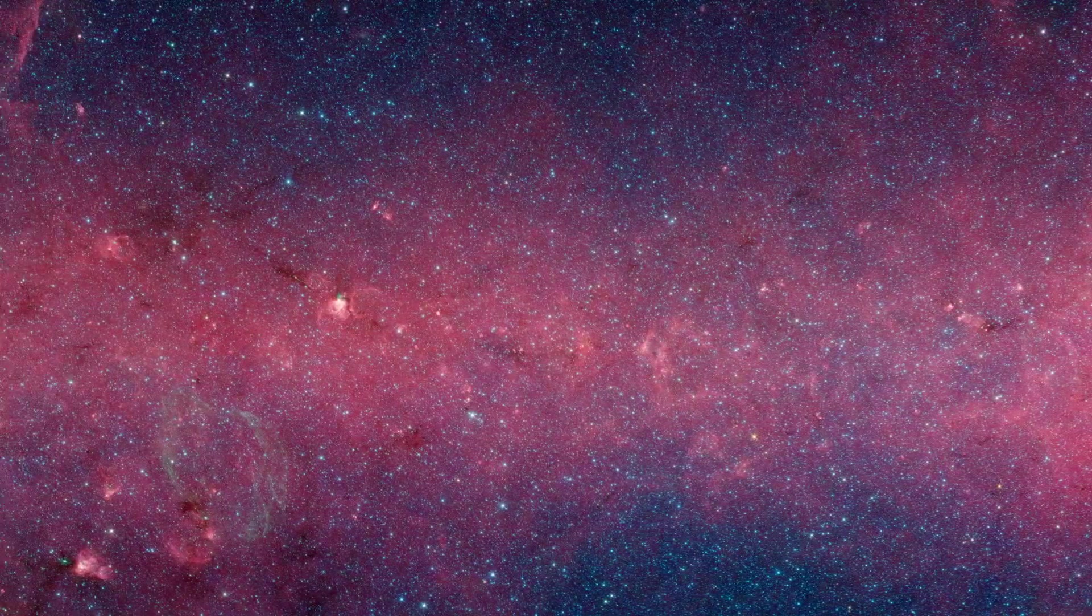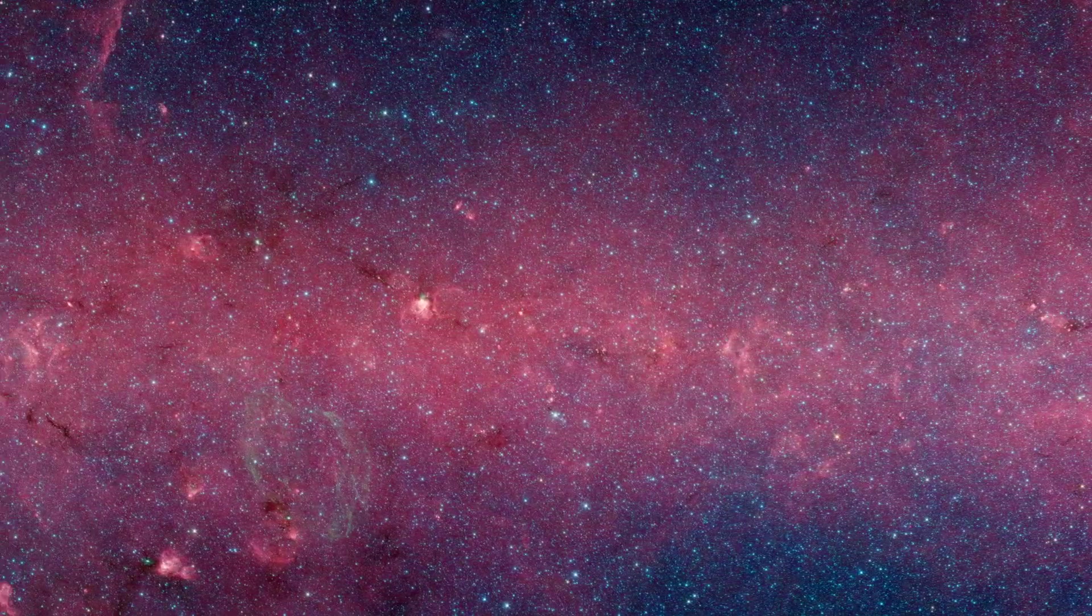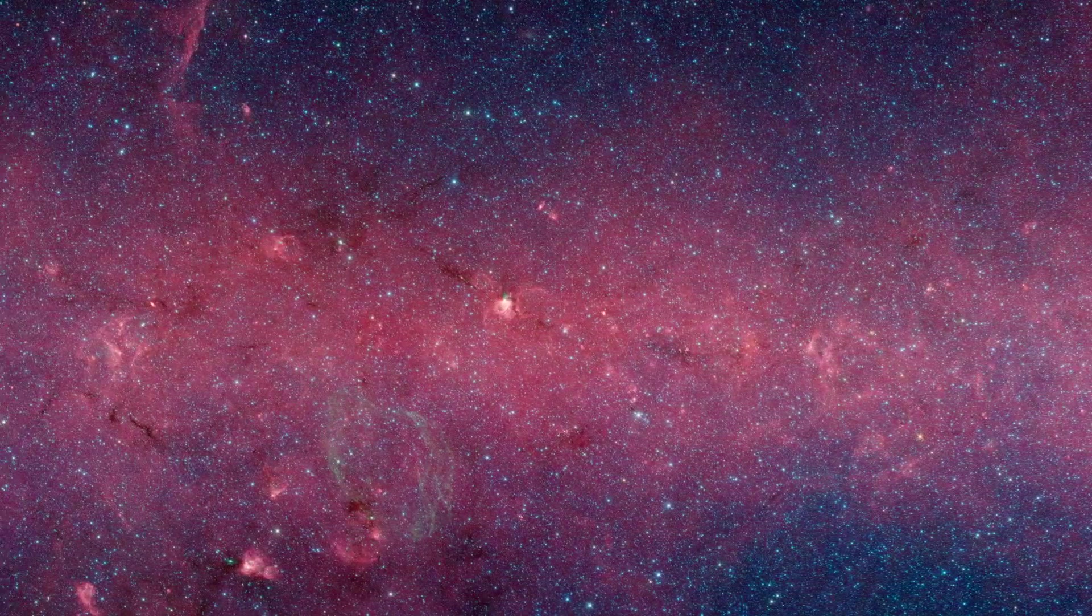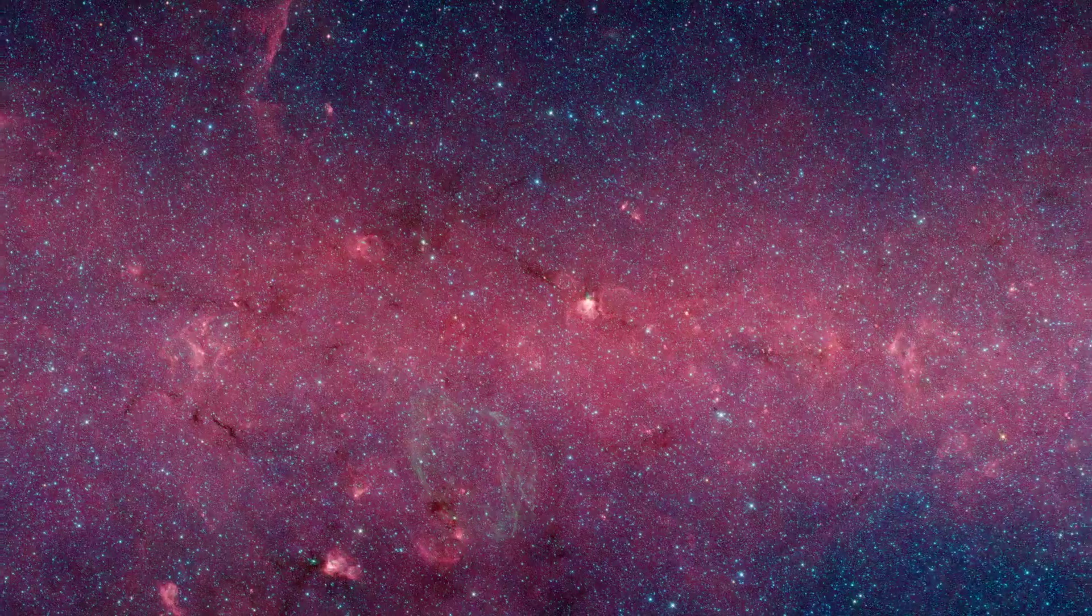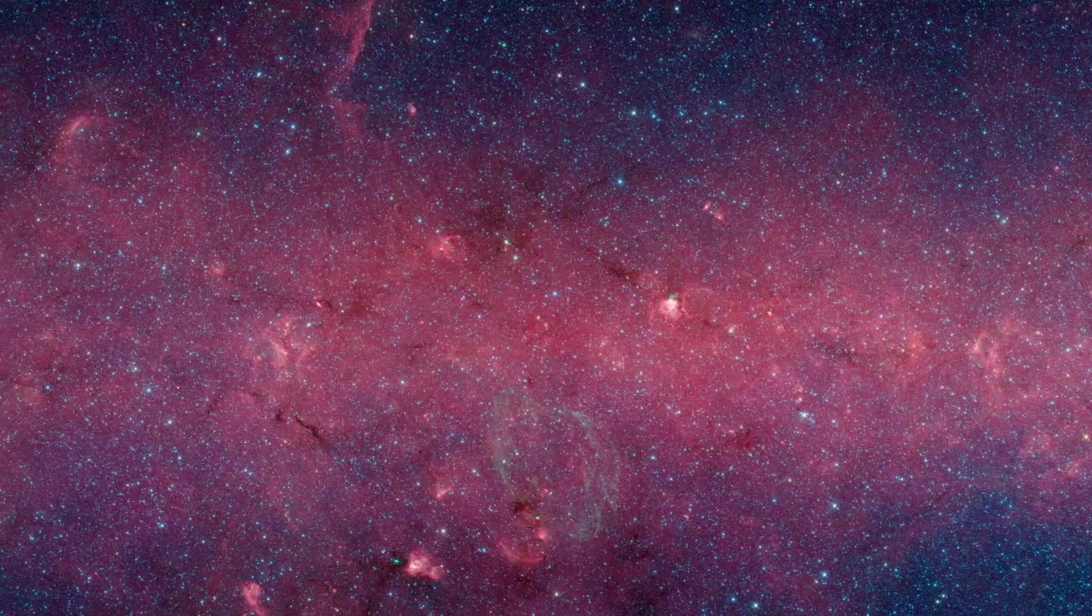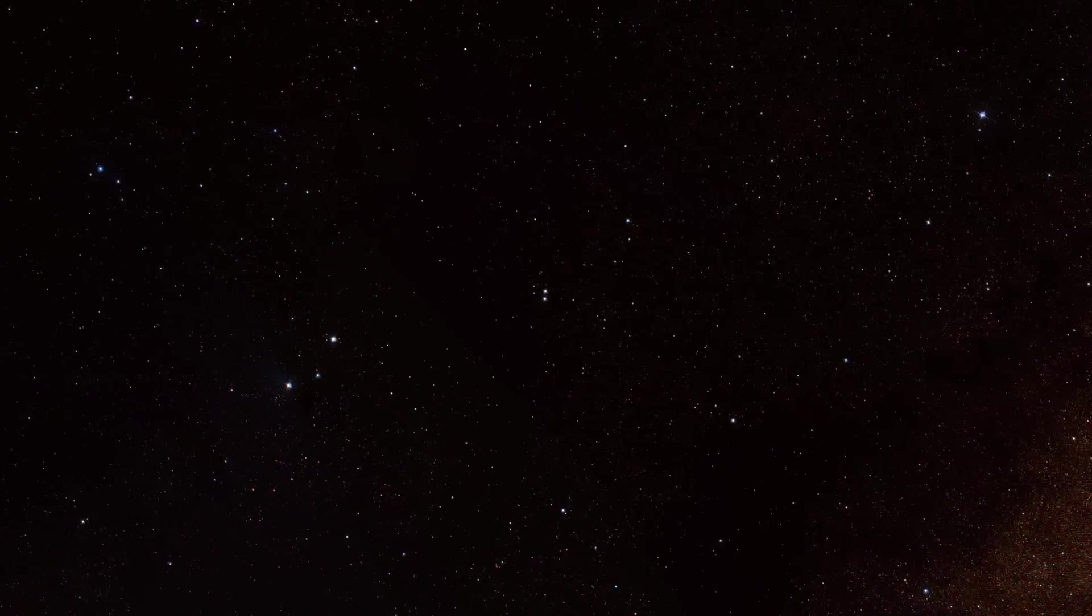Moreover, infrared light can penetrate the dusty smog that fills our galaxy, letting us see wonders that are hidden in visible light.